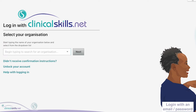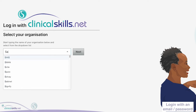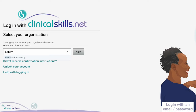You may be asked to select your organisation on the next page. If you see this screen, start typing the name of your organisation in the box. A list will appear under the box as you type. Click on your organisation when it appears in the list, then click Next.